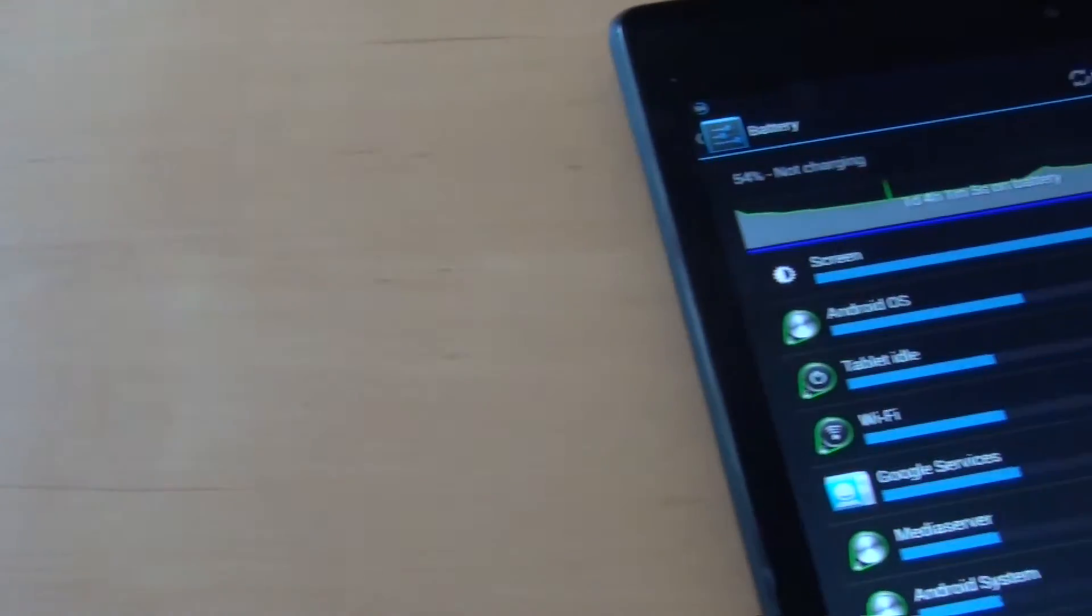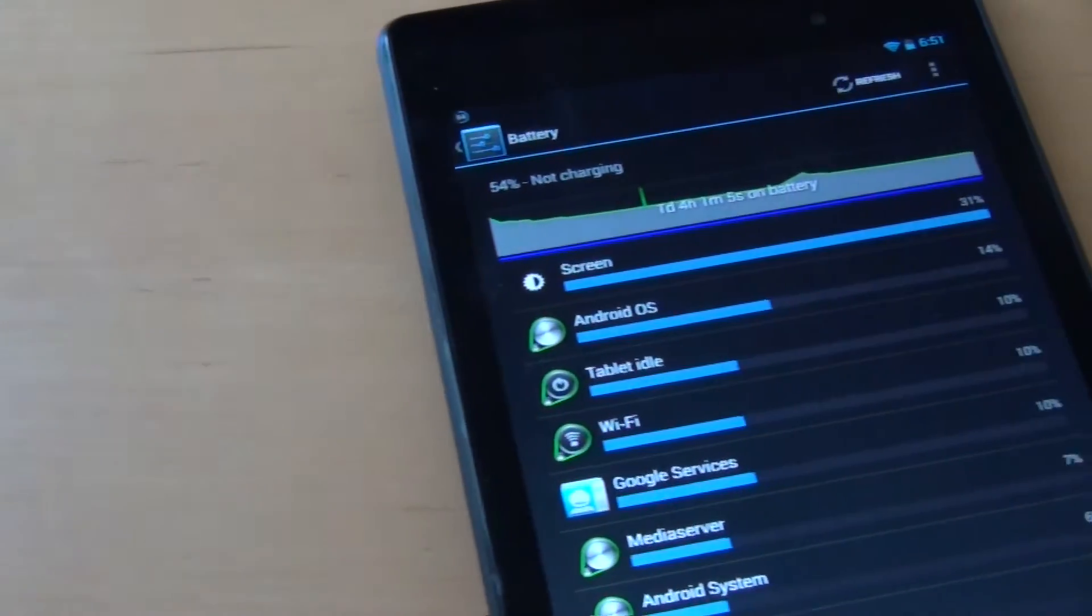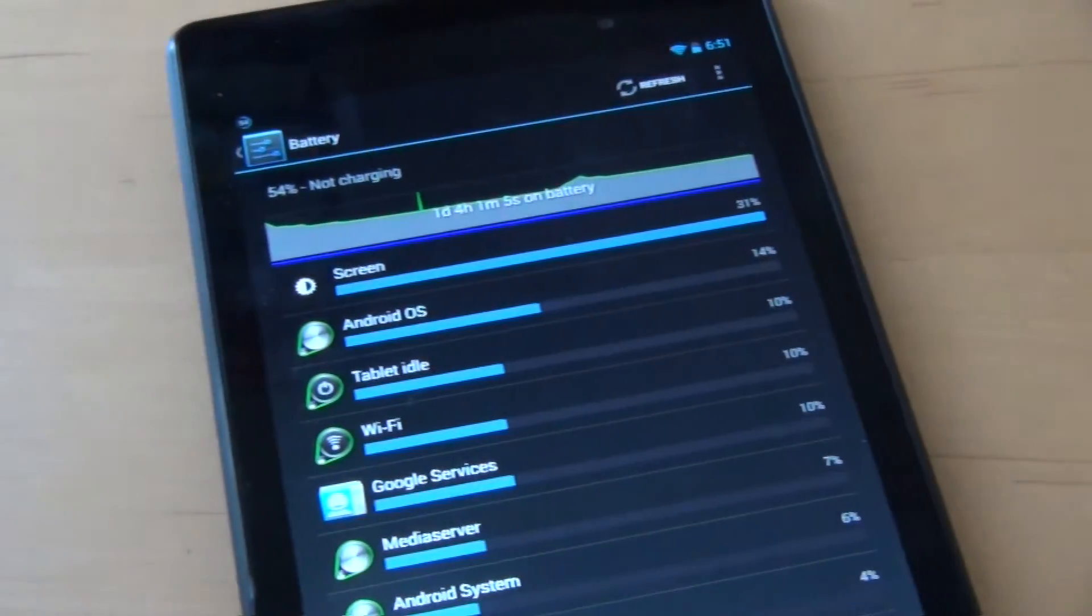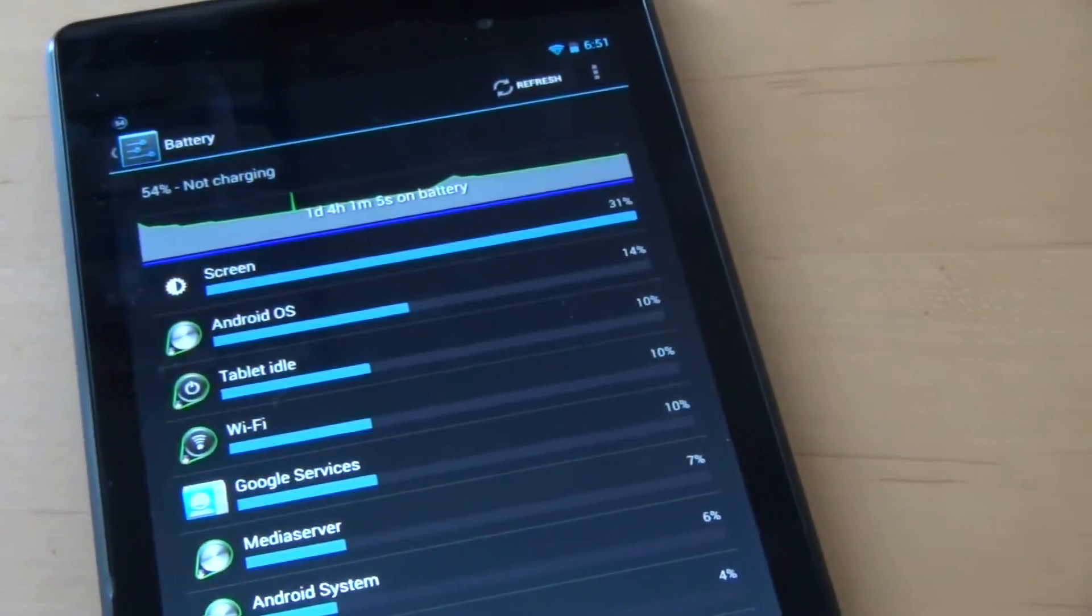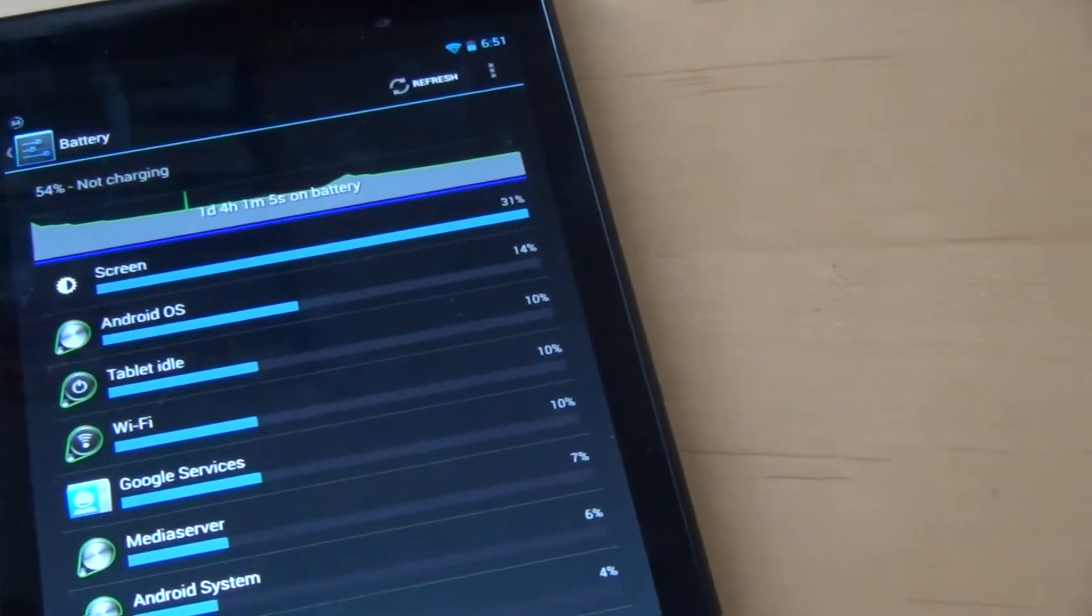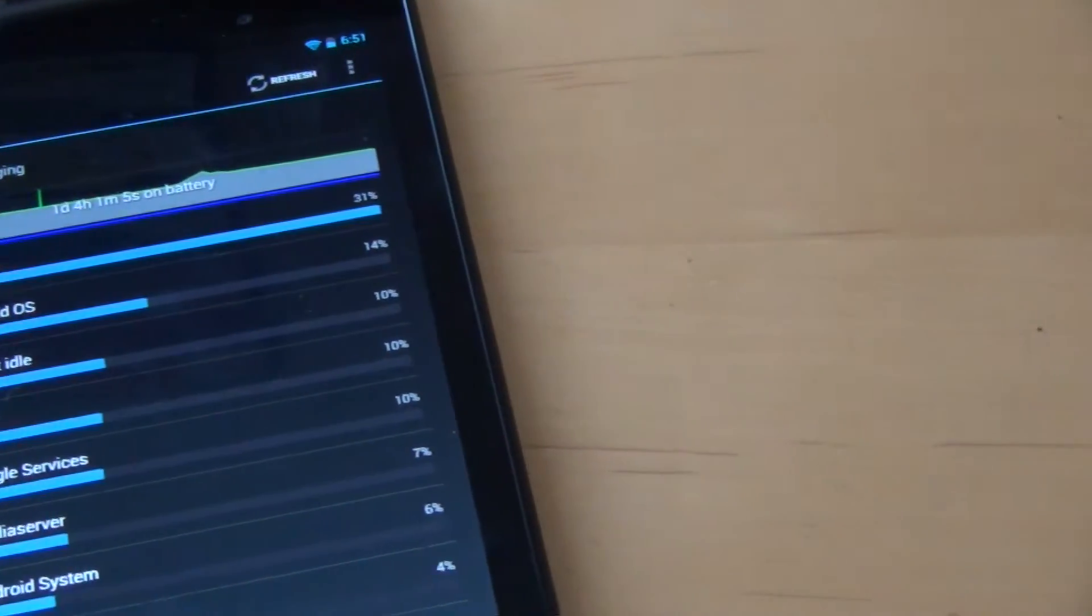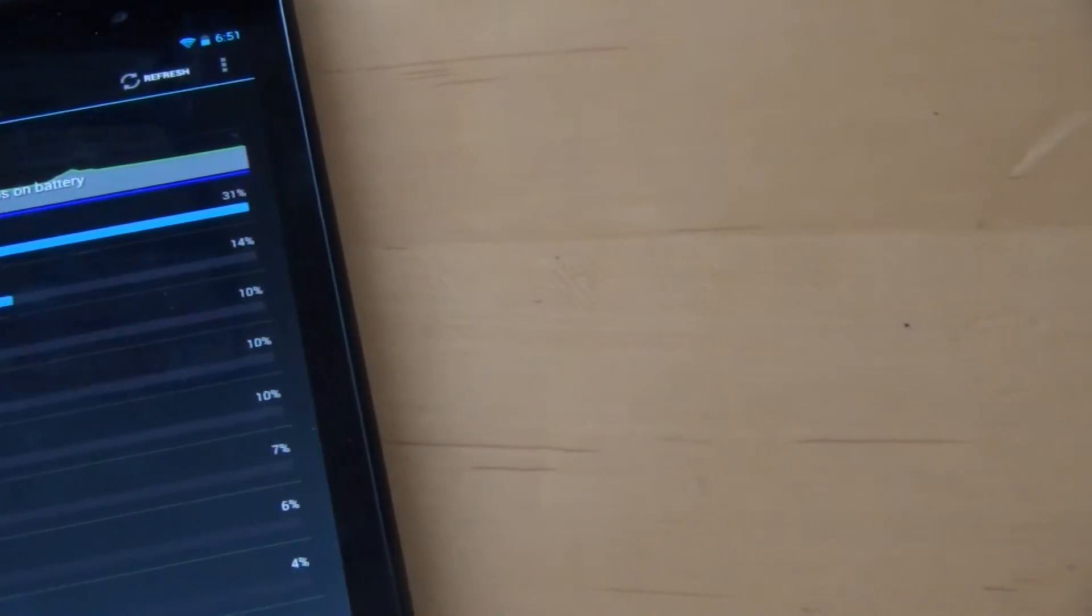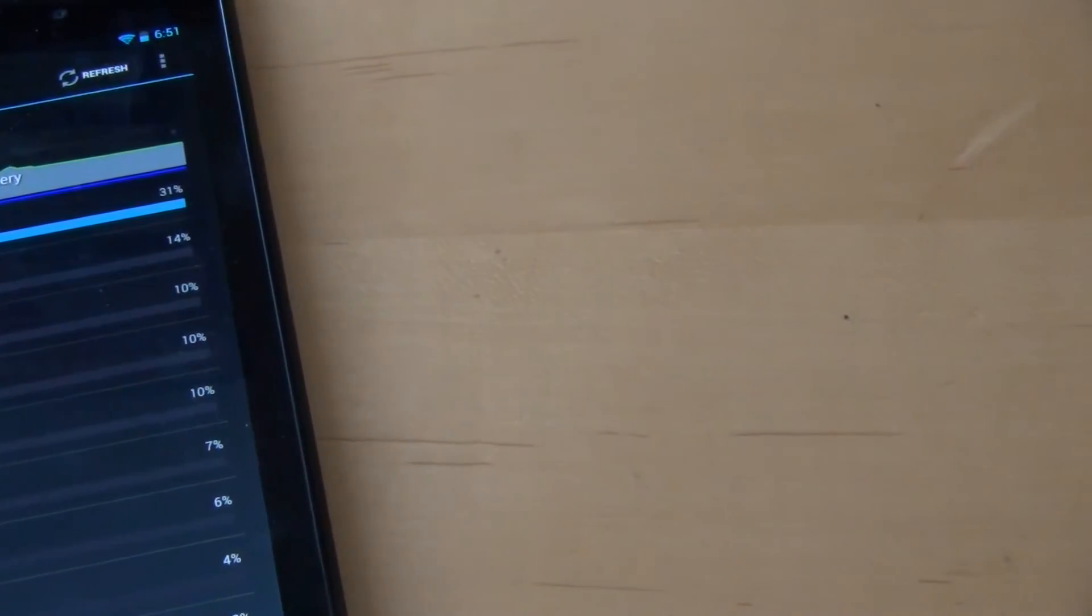As I said, you also do get great battery life, and as you can see, I was able to go a day and still have half my battery left over, which is not bad at all.